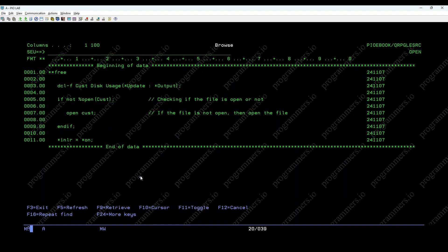Let's break down its usage with an example. Here we have an RPGLE code snippet. %OPEN is called with the file name cus. It returns 1 if the file cus is open, and 0 if it's closed.